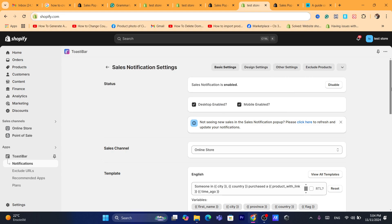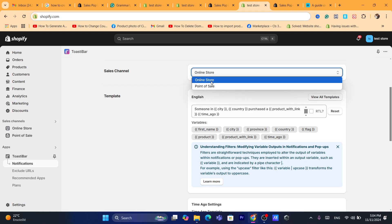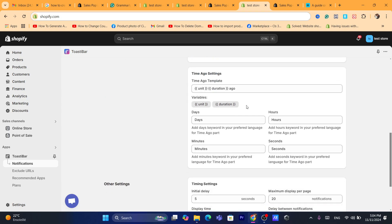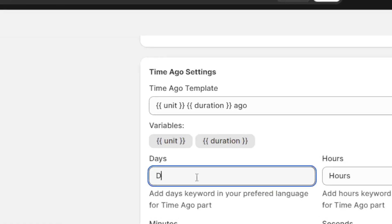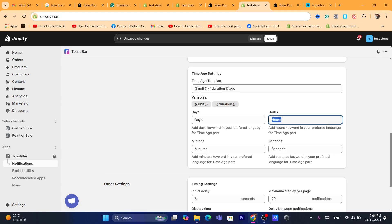On the next page you can customize the notification settings. Under Sales Channel, I'm going to select Online Store. If you scroll down where it says Days, you add your preferred language keywords for the time-ago part — so I'm going to add days, minutes, seconds, and hours.